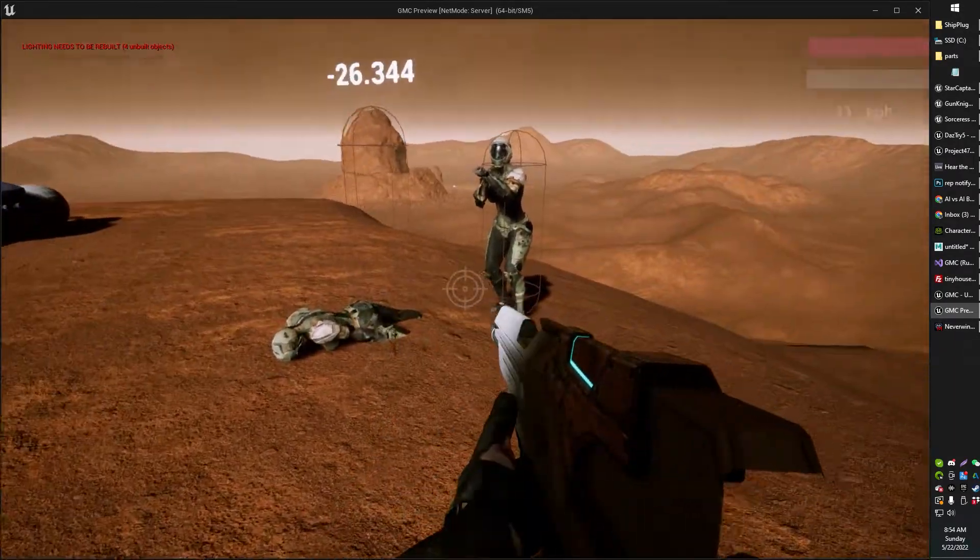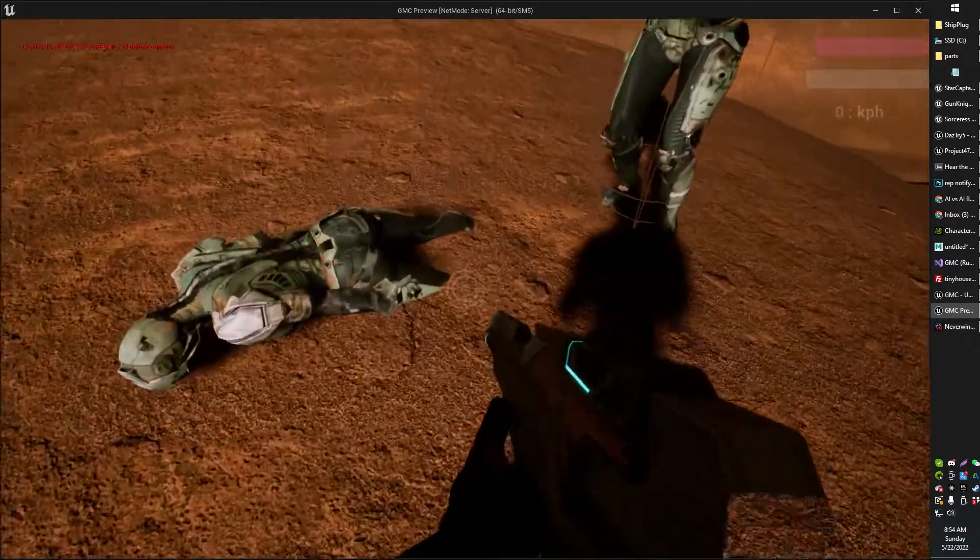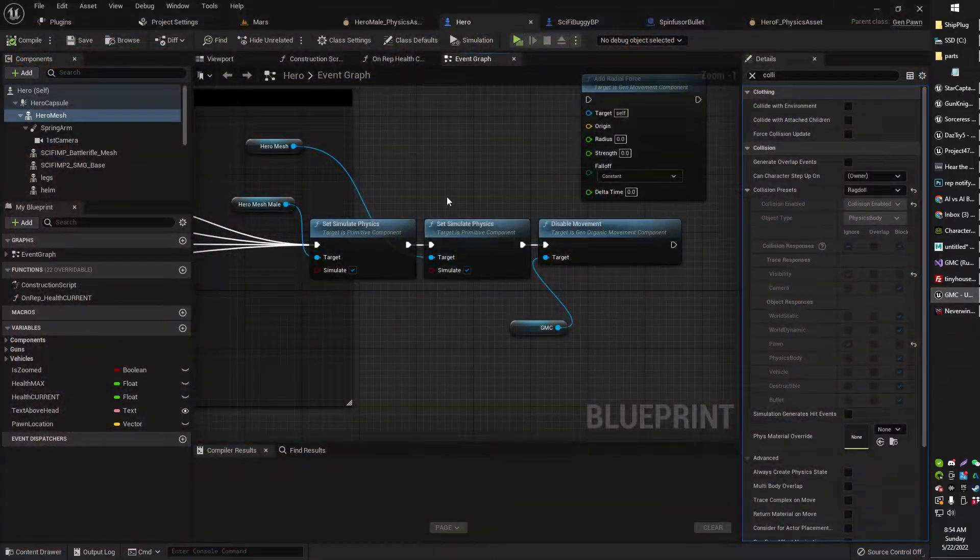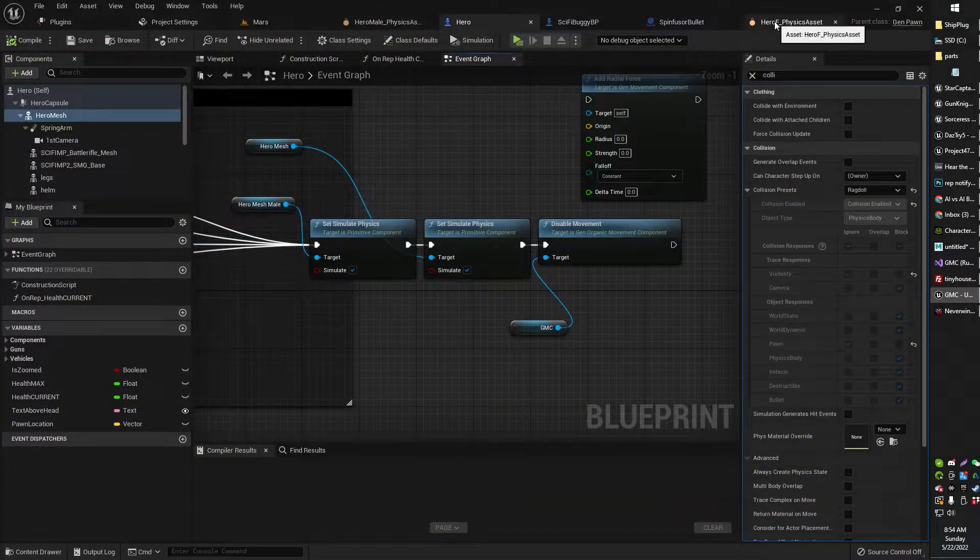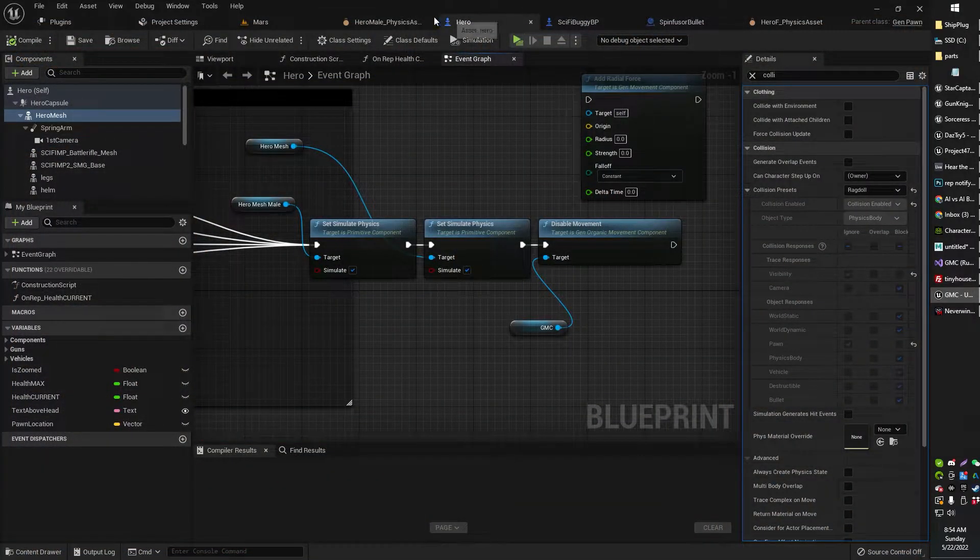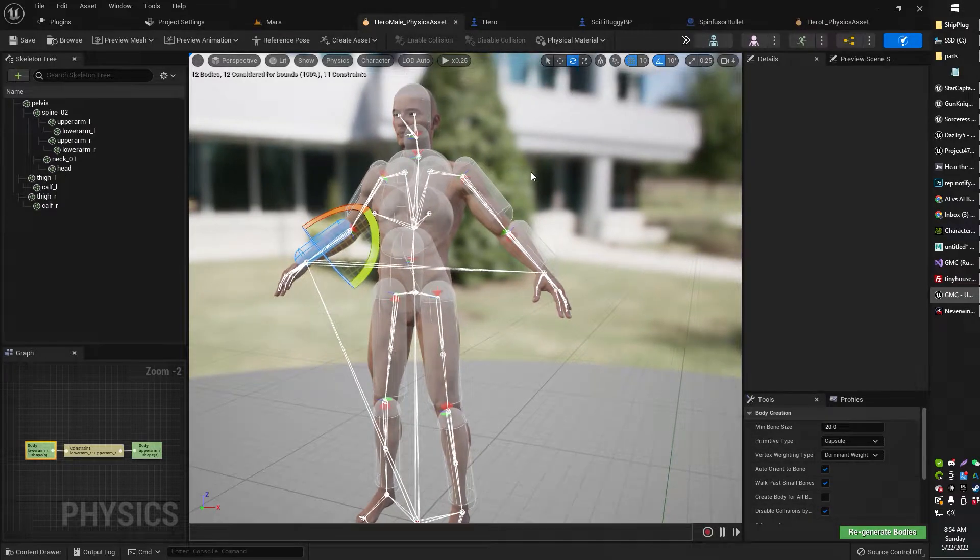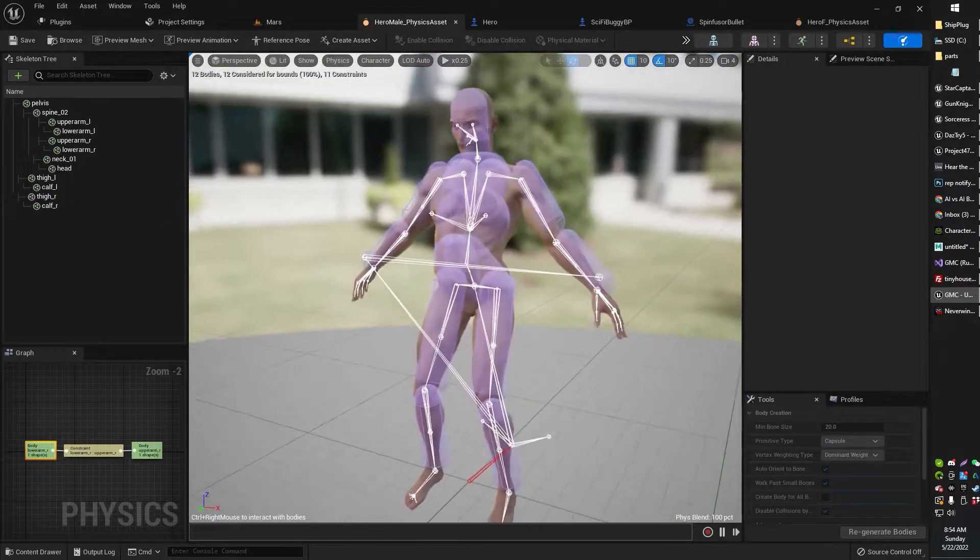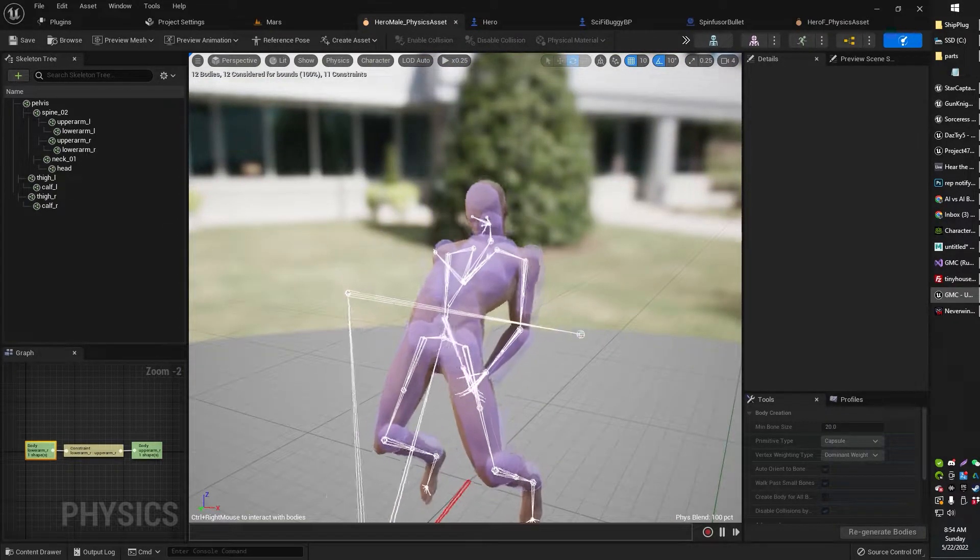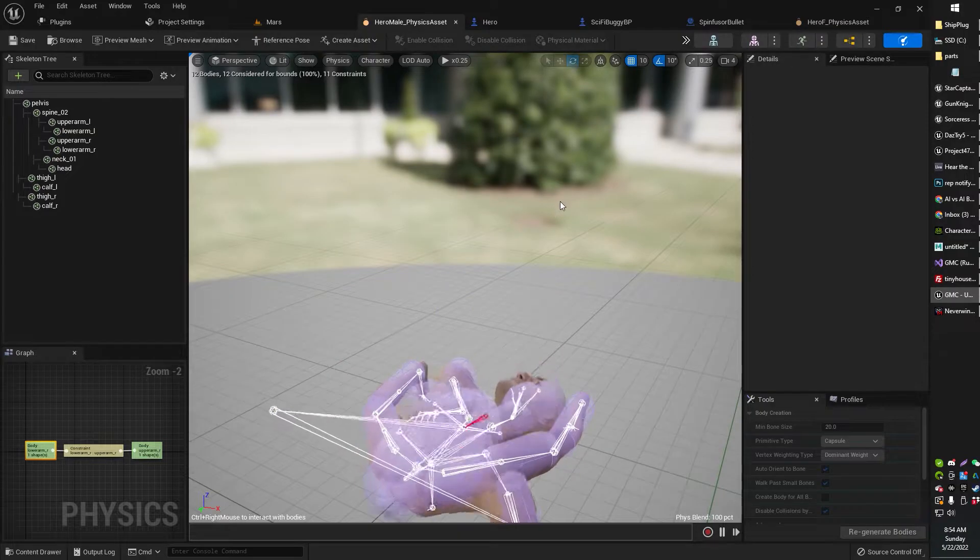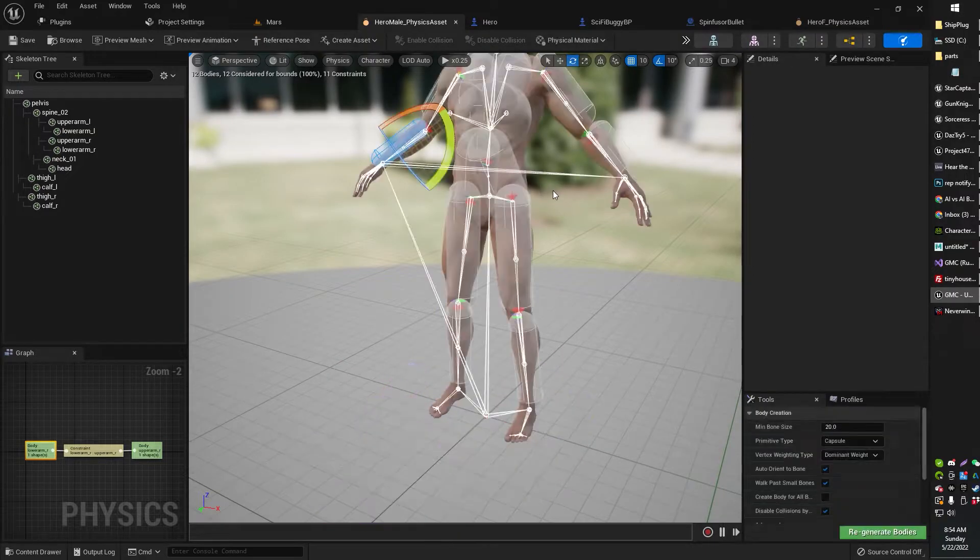Right? But we want to make that fall look more realistic. We also don't want it to clip through the ground, and we also want to not look like folded paper. Right? When he's falling down, we don't want to look like folded paper.